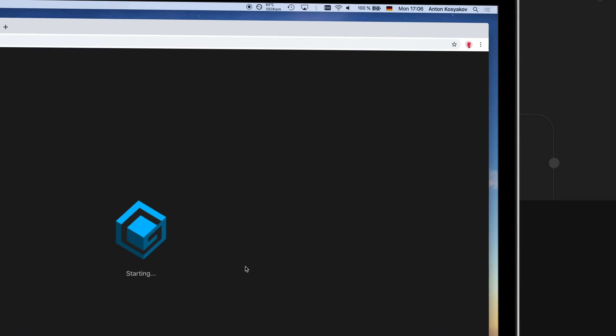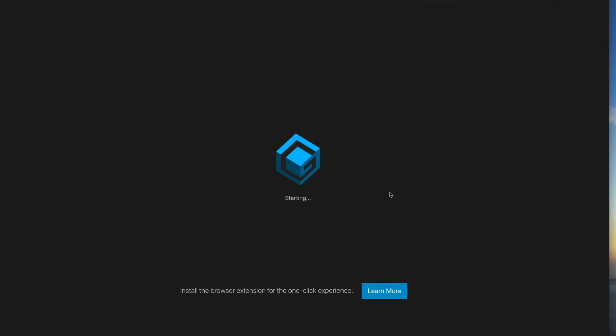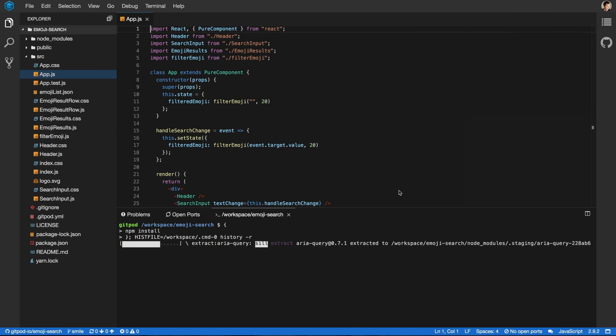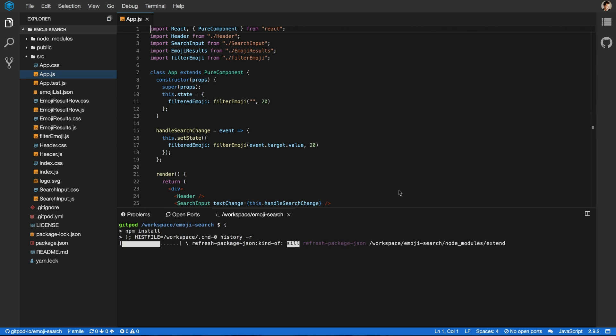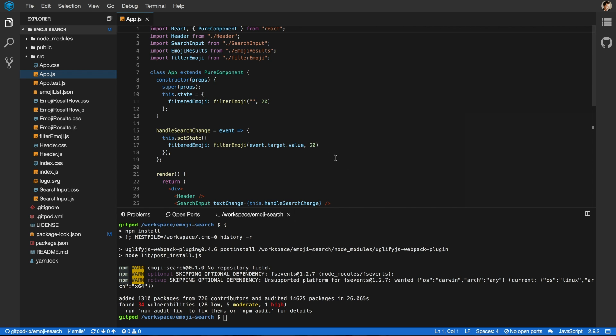It checks out the correct branch based on the GitHub page you are coming from and it even automatically runs compilers and development servers right on start.